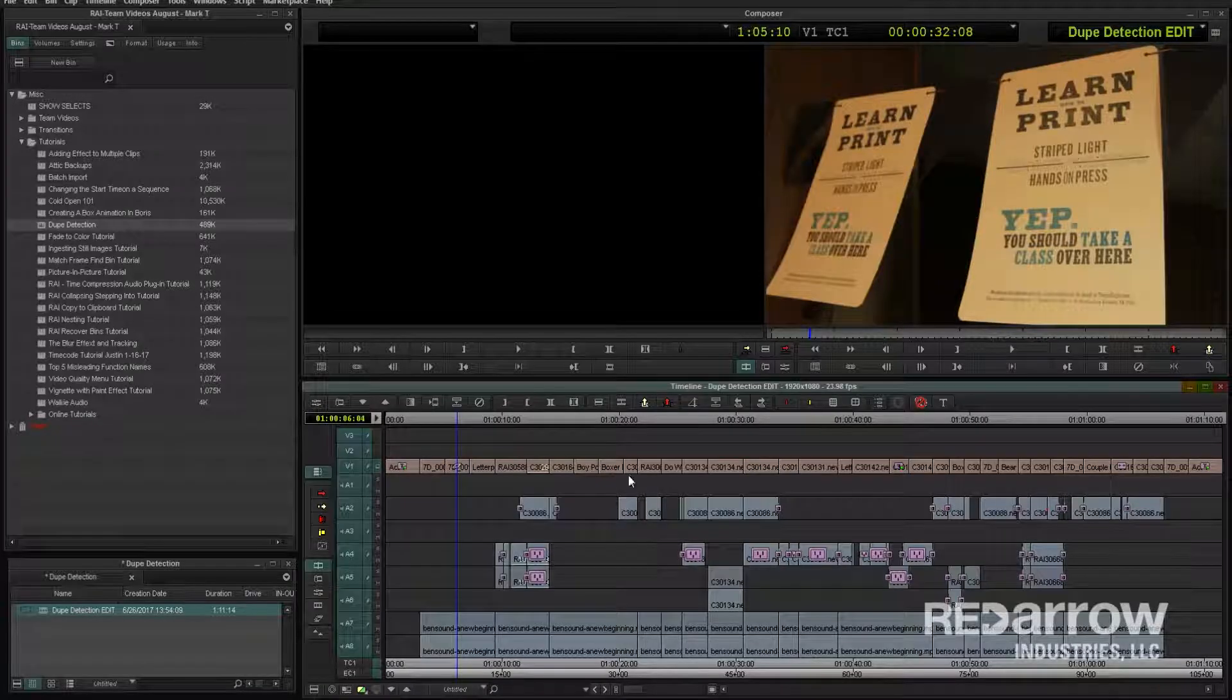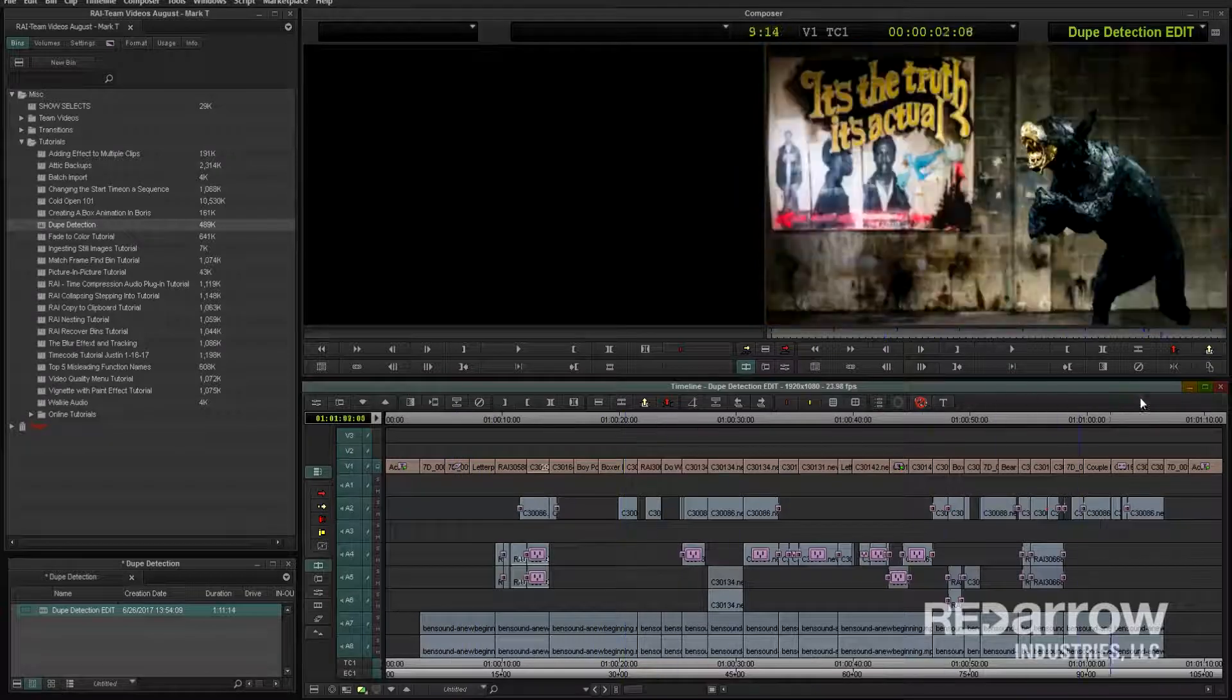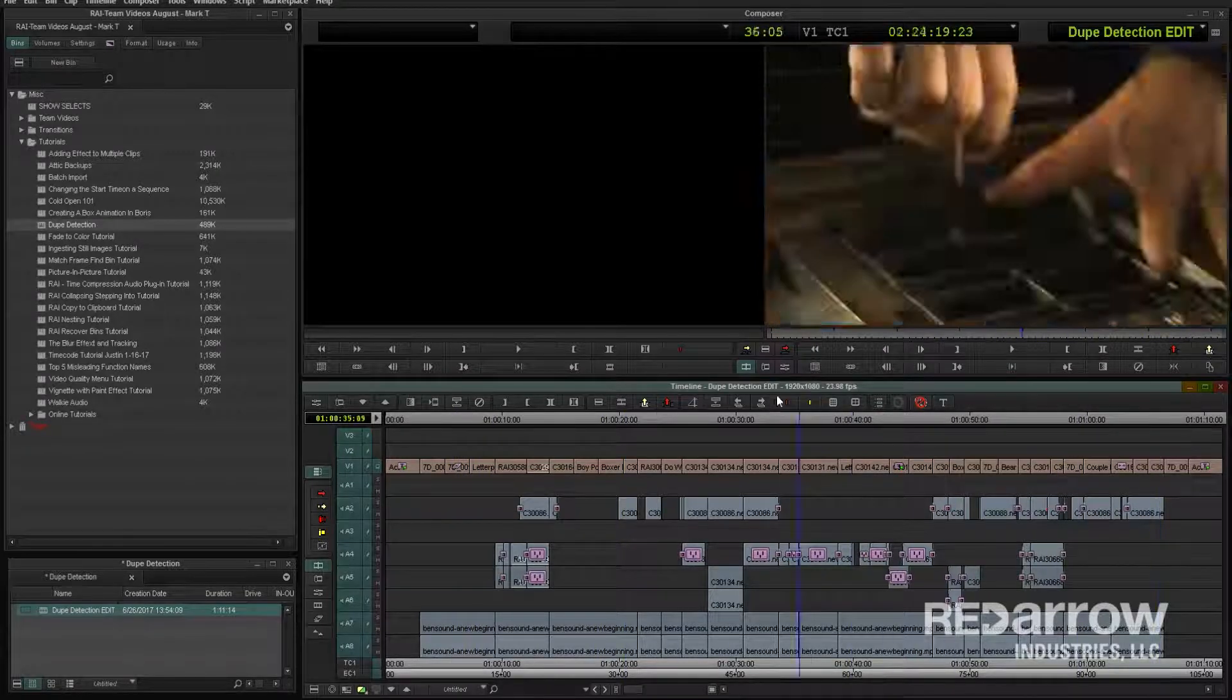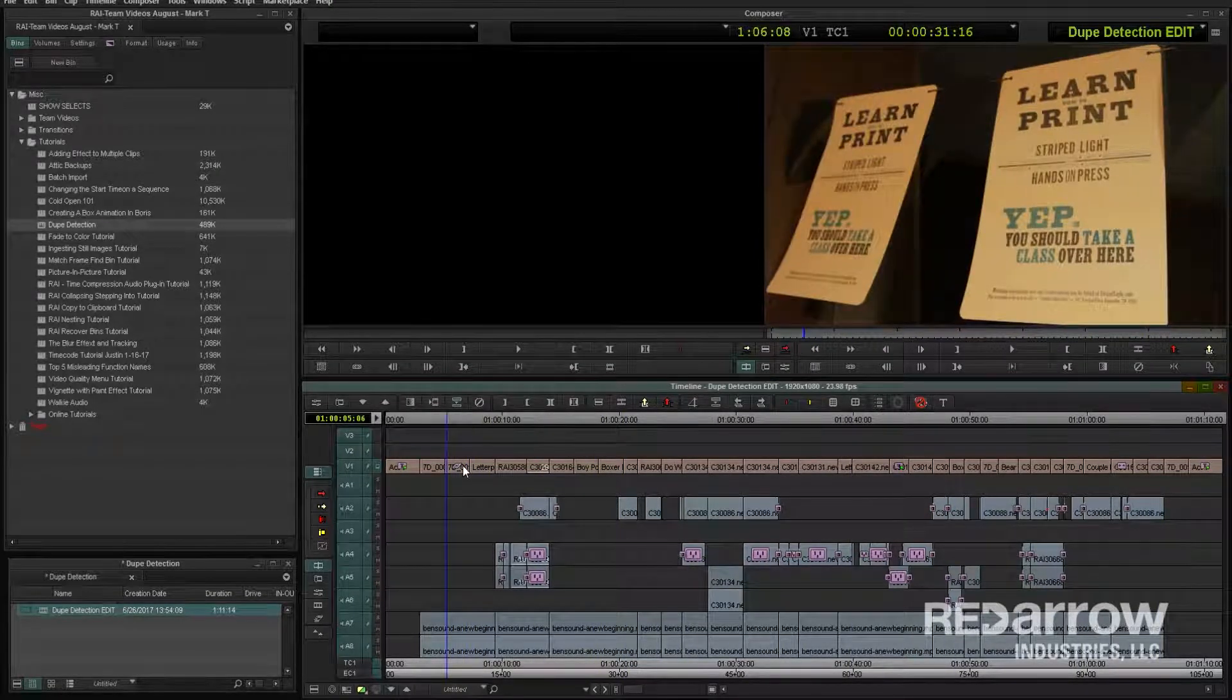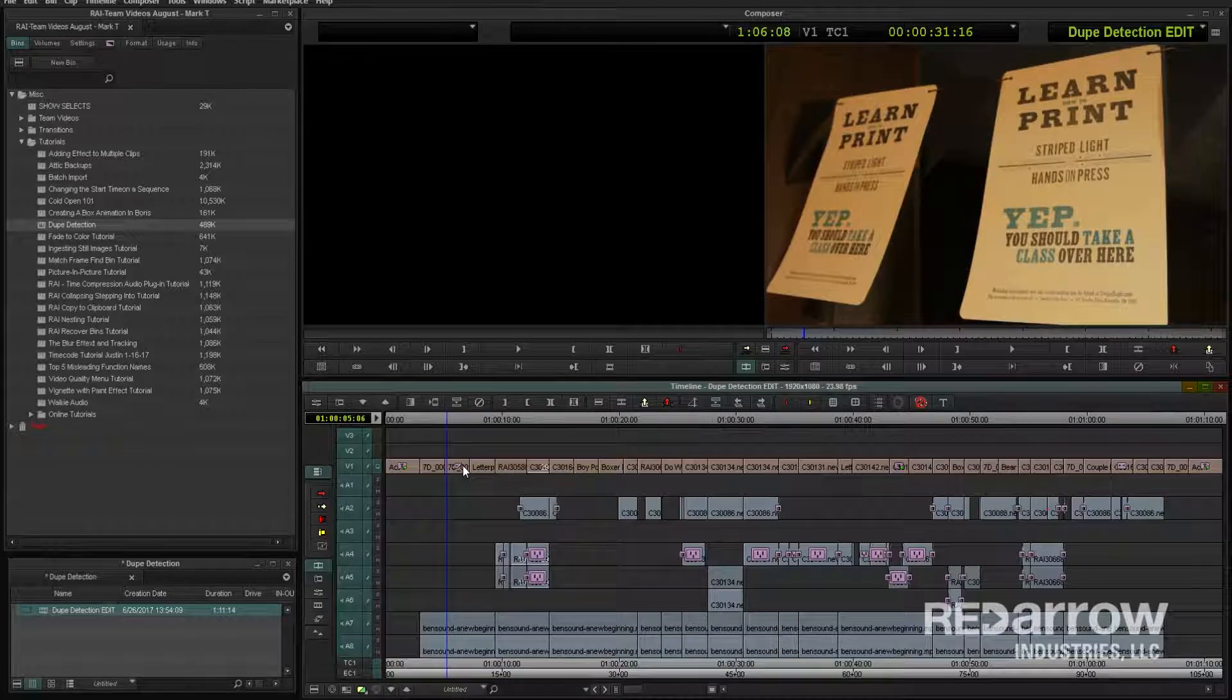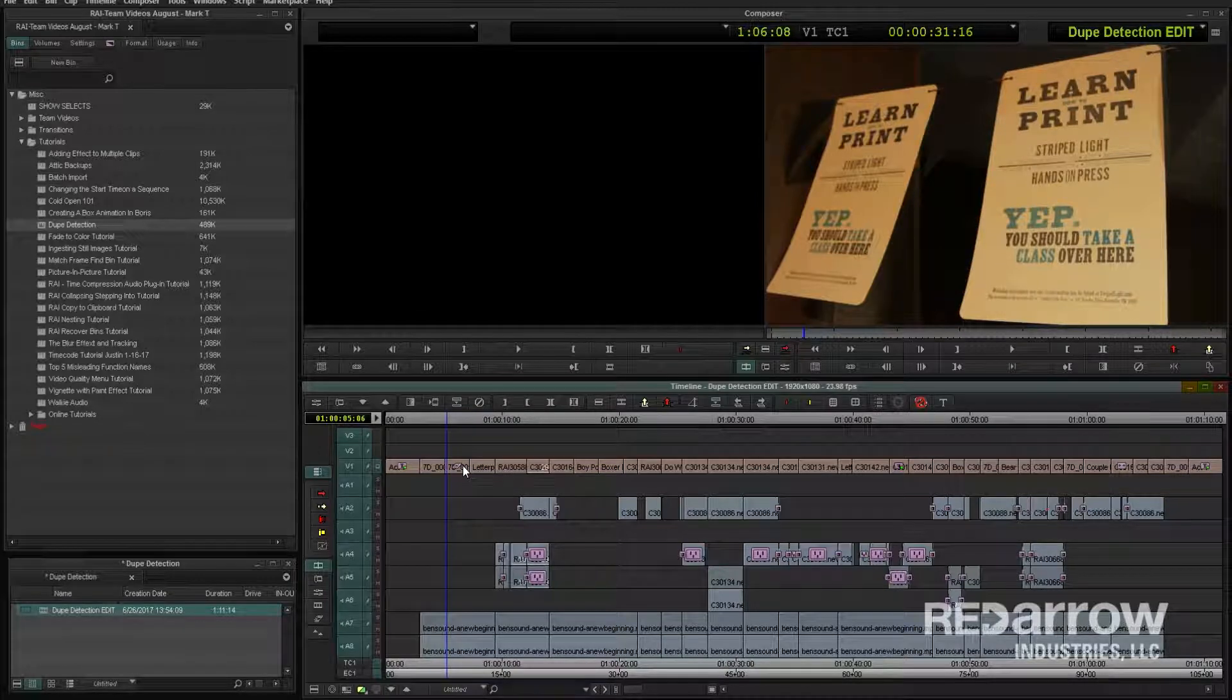So I have my sequence here, and it's in pretty good shape to be sent out to be reviewed. But before I send this out to anyone, I want to double check and make sure I didn't accidentally put any shots in here twice.